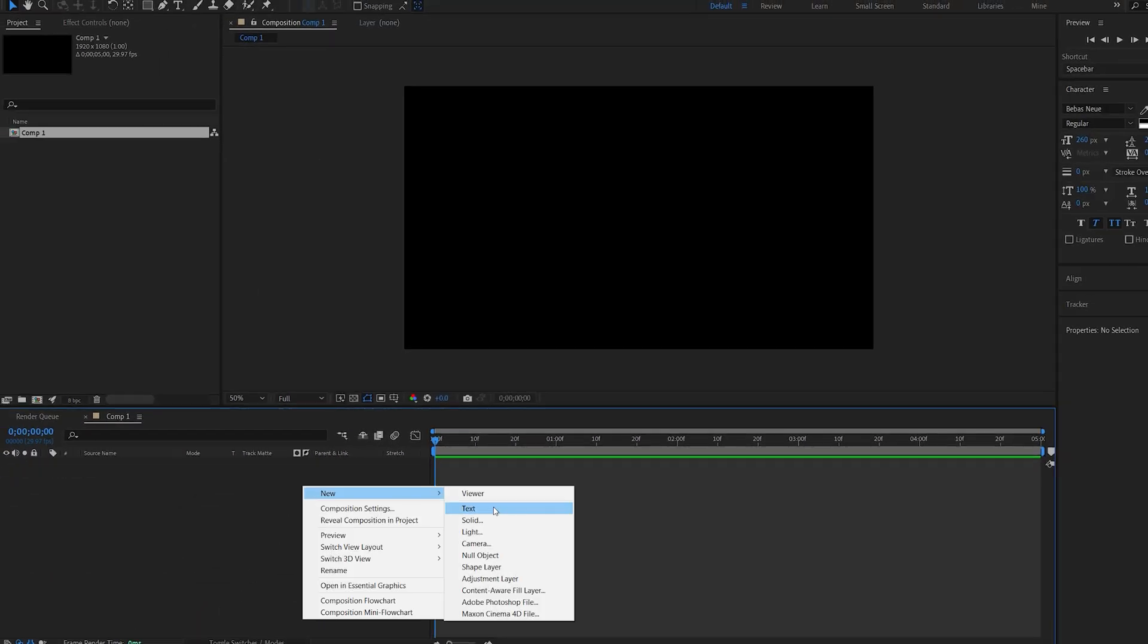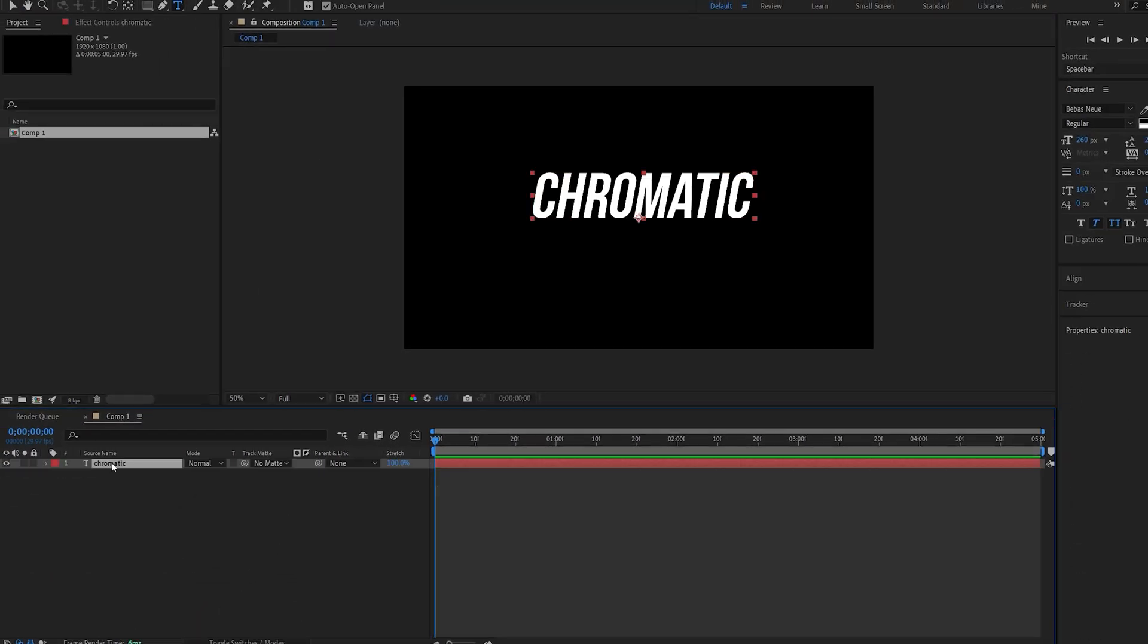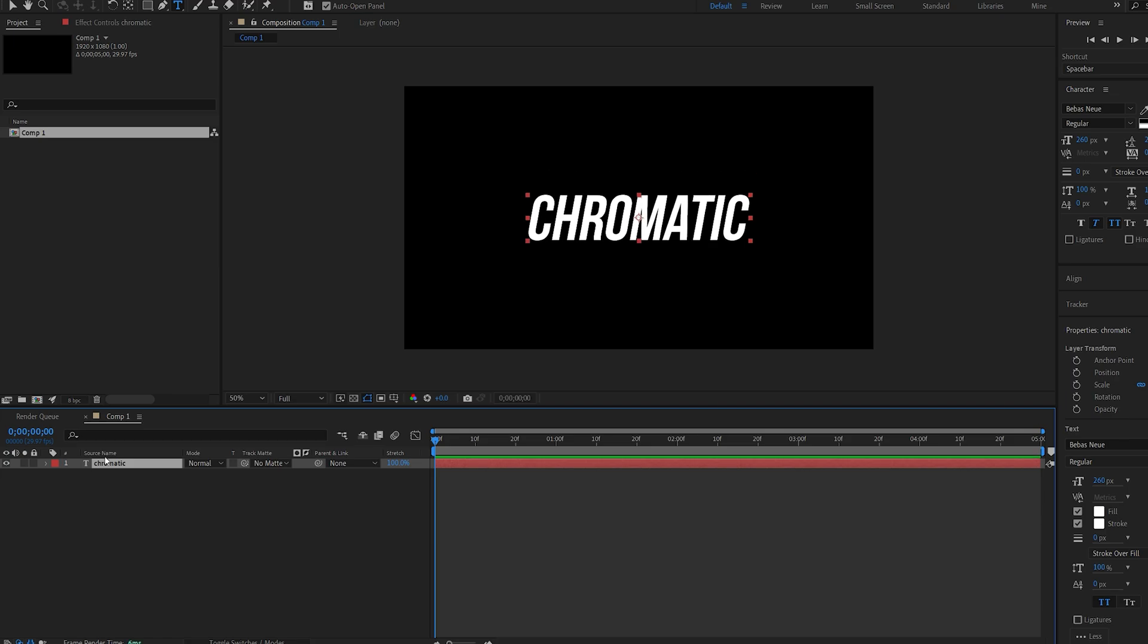We'll start off by creating our text and I'll position my anchor point in the middle by holding down Ctrl Alt Home, and then Ctrl Home to center it in my composition.